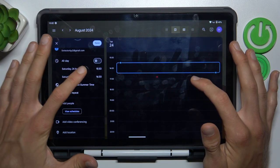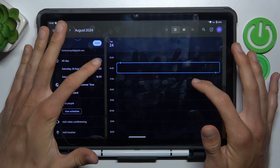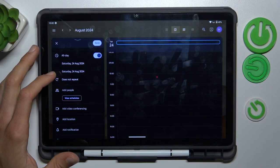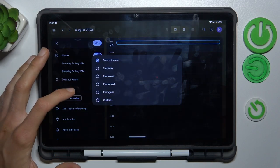There we can set when the event starts and finishes, at what time. Or by using the switch, you can set it as an all-day event and set it to repeat if needed.